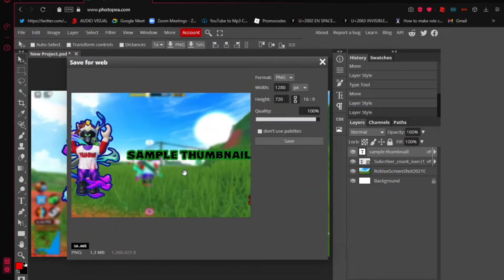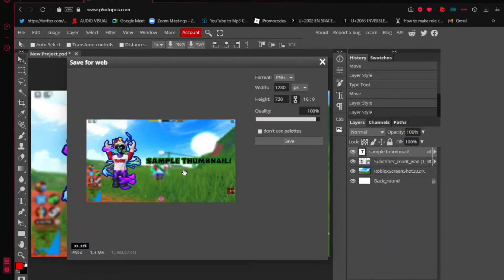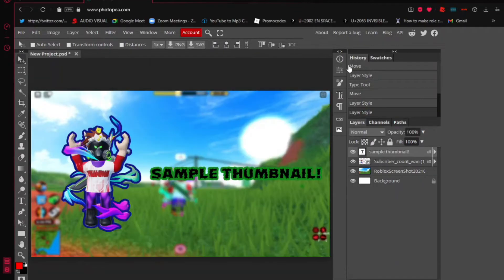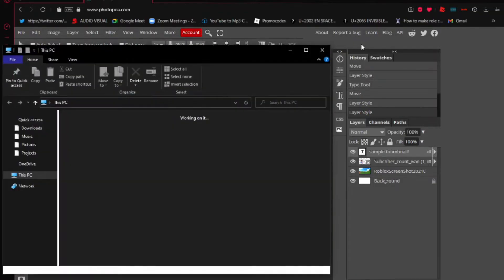You'll see a preview of your image. Make sure the quality is set to 100. Once you're ready, click 'Save' and it will automatically save to your computer. To confirm your thumbnail was saved, open your file manager.